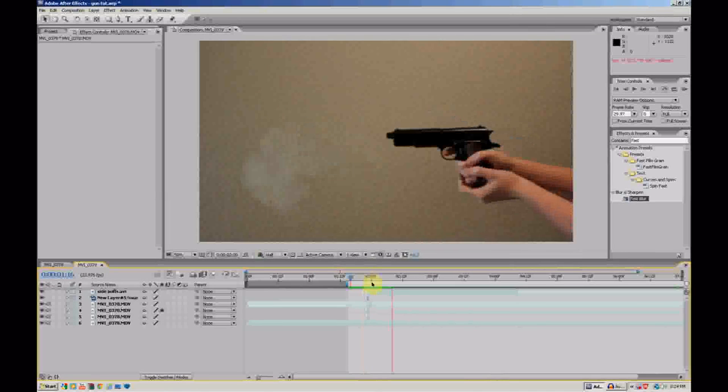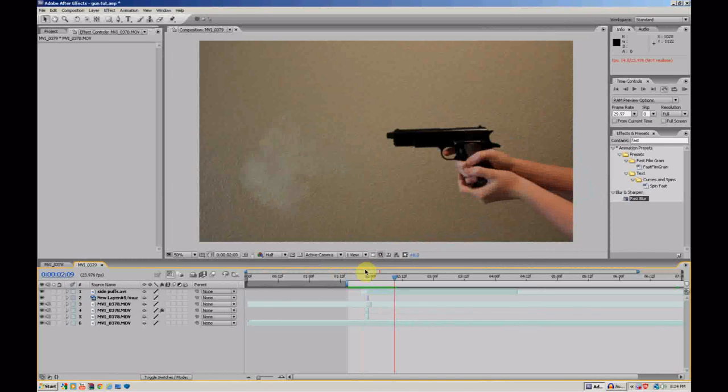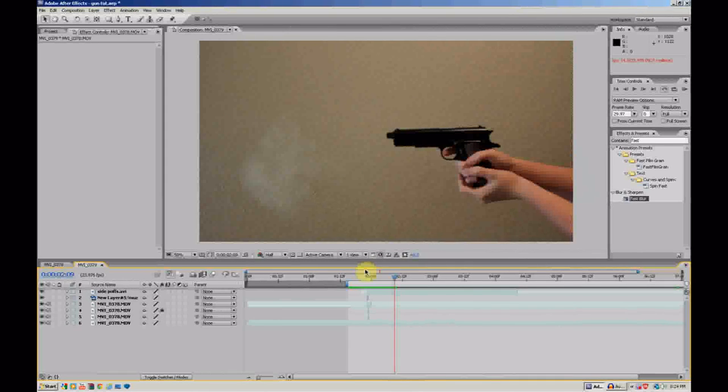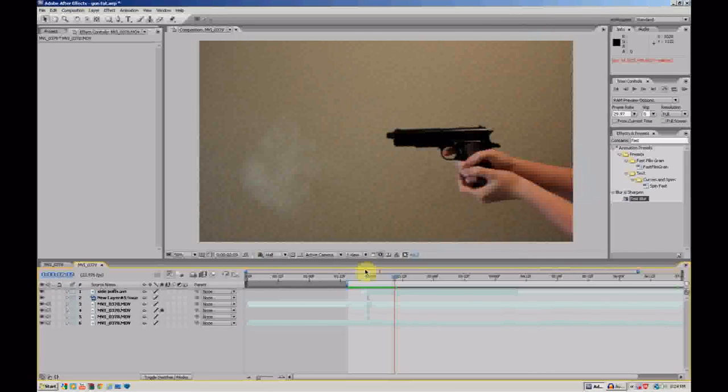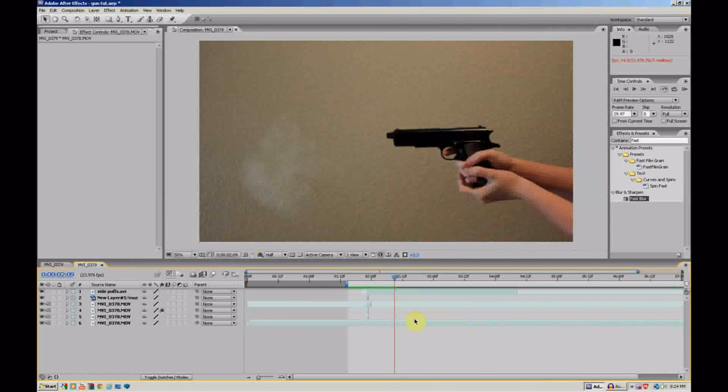And there you go. Got yourself a really nice muzzle flash for free from scratch. Hope you've enjoyed this tutorial. Hope I was understandable. Yeah. Have a great day. Bye. Save, let's do it. Bye. Awesome.